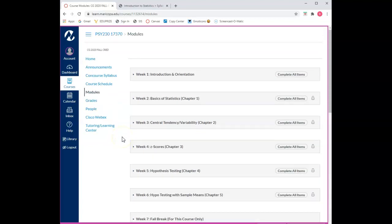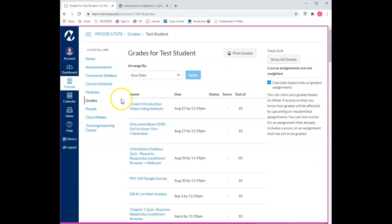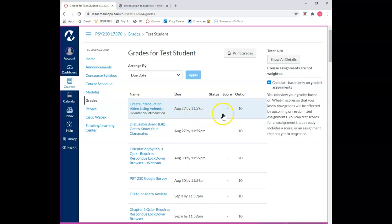Now on to the sixth section, which is grades. I really appreciate how well organized the grade section is in Canvas. Each assignment is labeled clearly with its name, when it's due, your graded score, and how many points the assignment was out of.